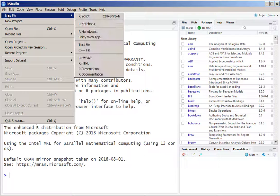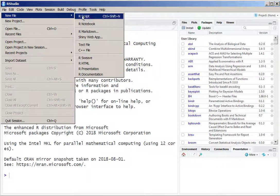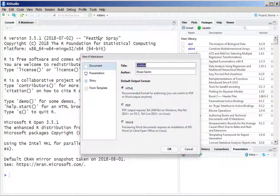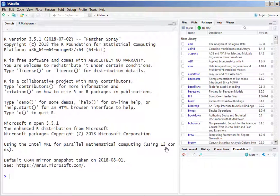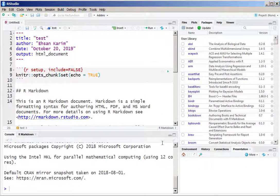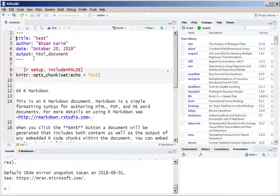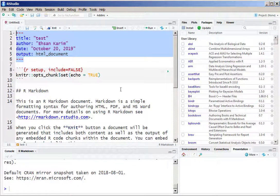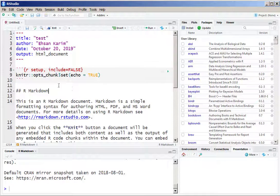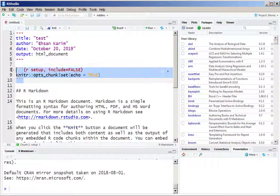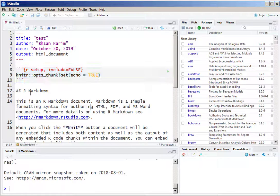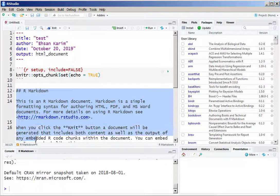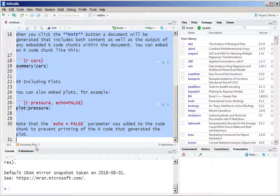In RStudio we go to new file and then R Markdown and then choose a name, say for example 'test', and that will open a pre-loaded R Markdown file. You can see some of the stuff here are known as the header, some are known as code chunks, and the rest is known as the body of the R Markdown.